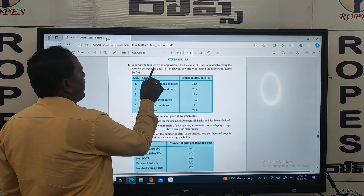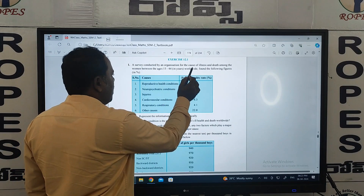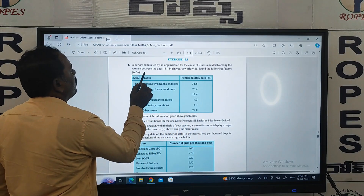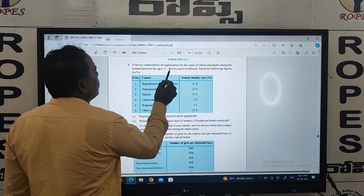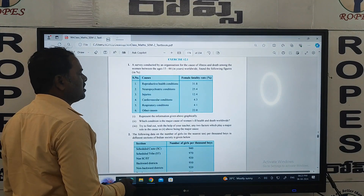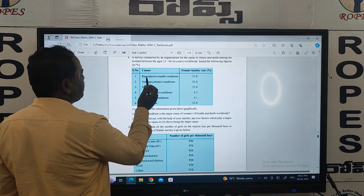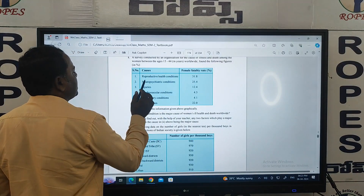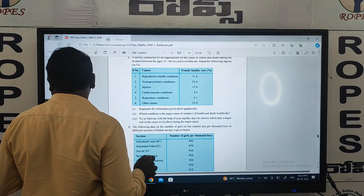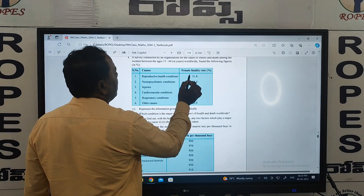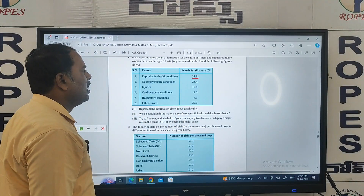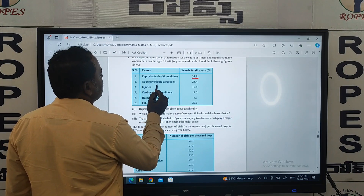First question: A survey conducted by an organization for the cause of illness and death among women between the ages 15 to 44 years worldwide found the following figures in percentage. Cause of female fatality rate: reproductive health conditions — 31.8 percent.